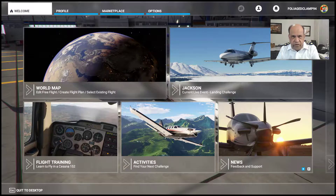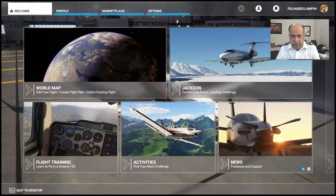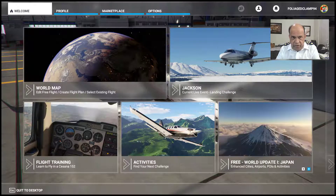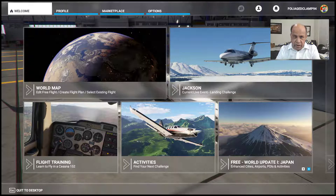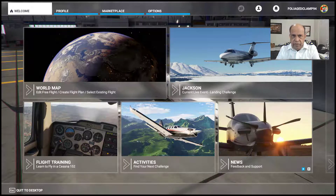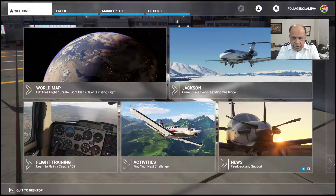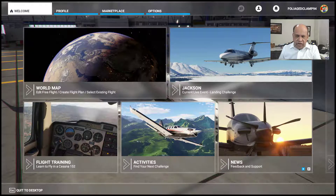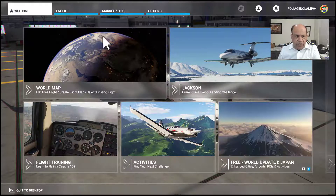If you have been successful in downloading the software and installing it on your computer and have done the update, this is the main screen you're going to be seeing.